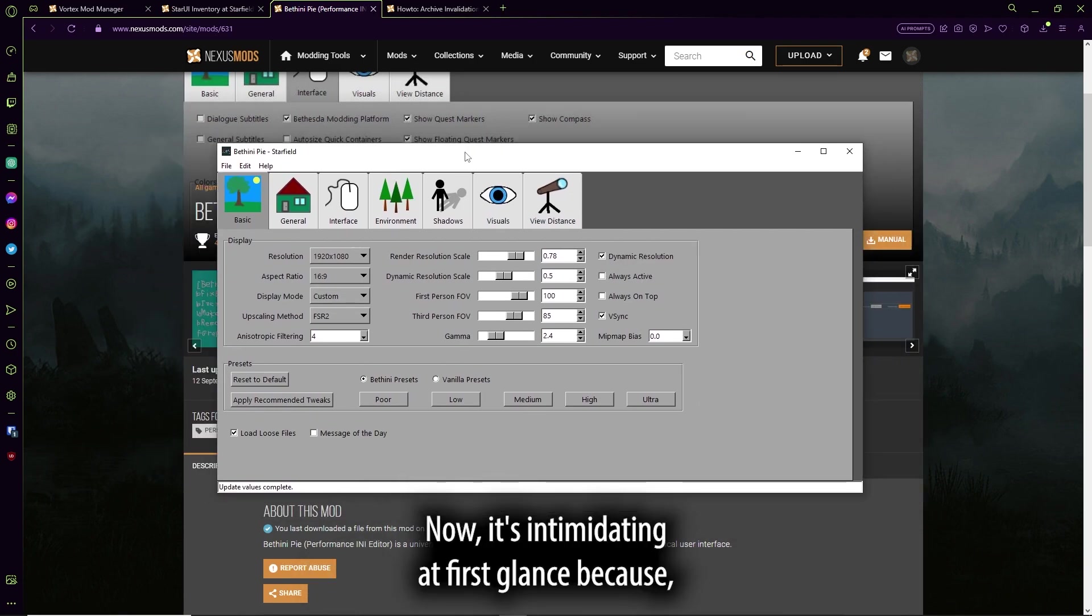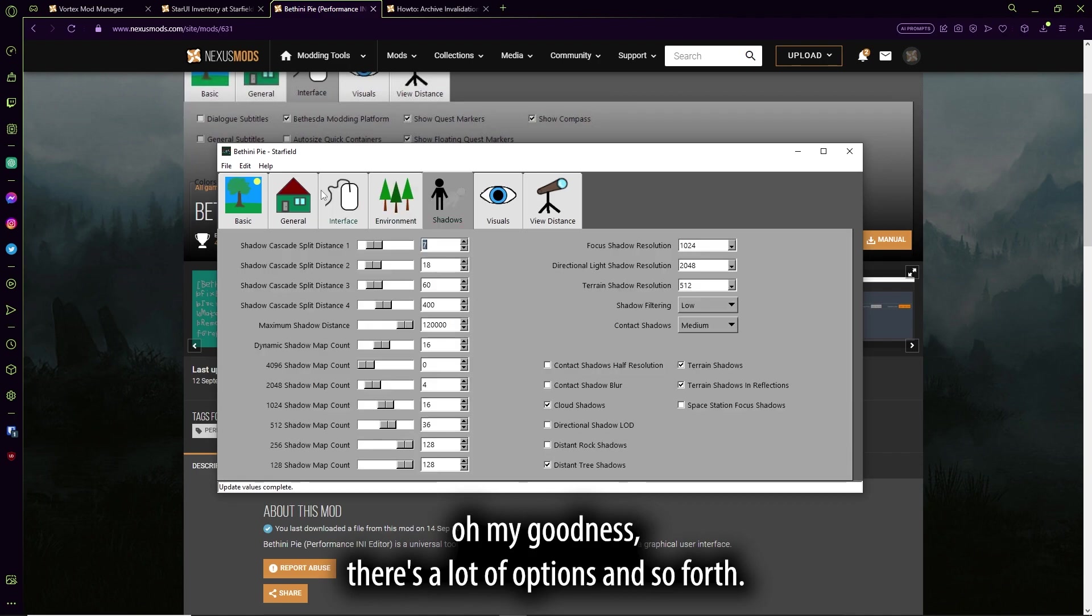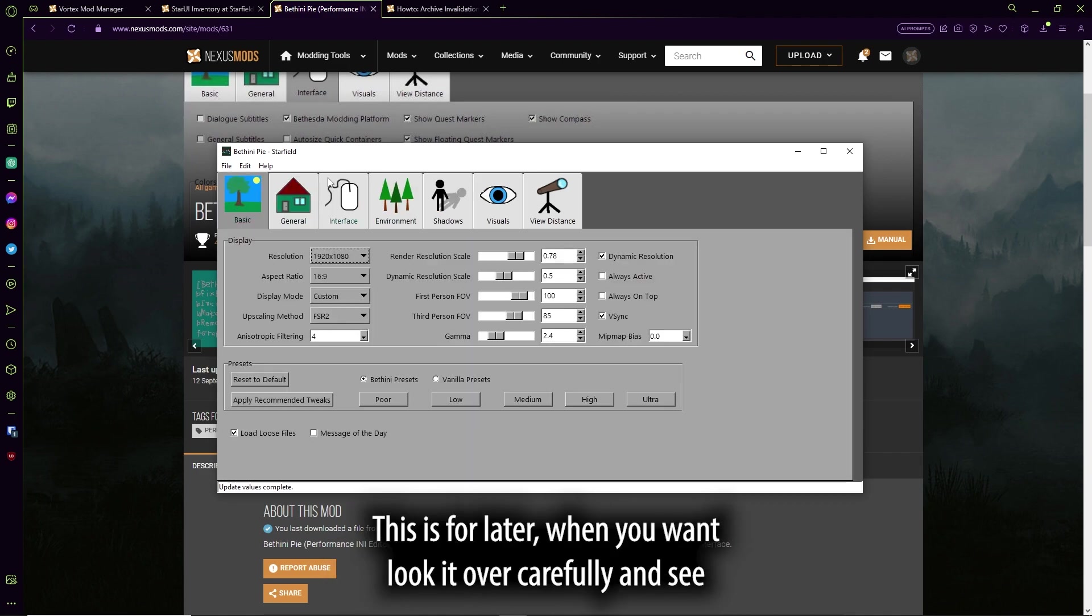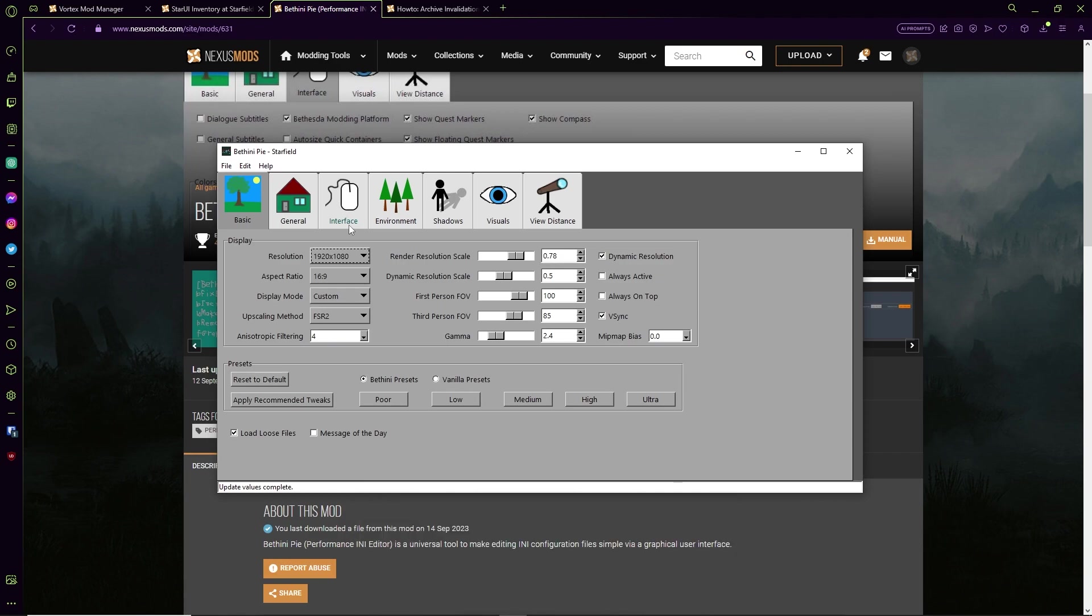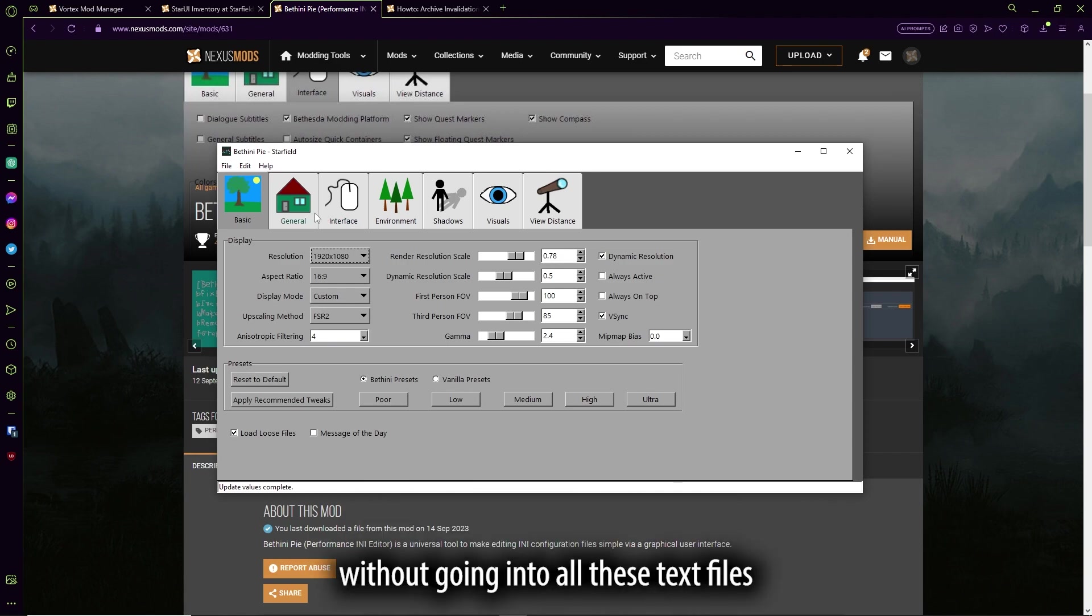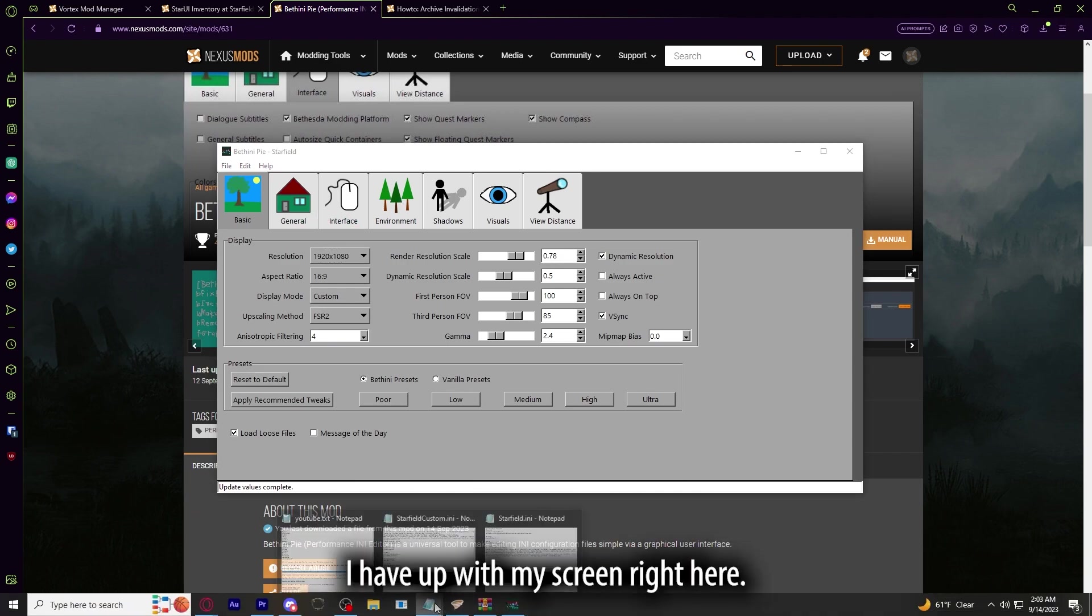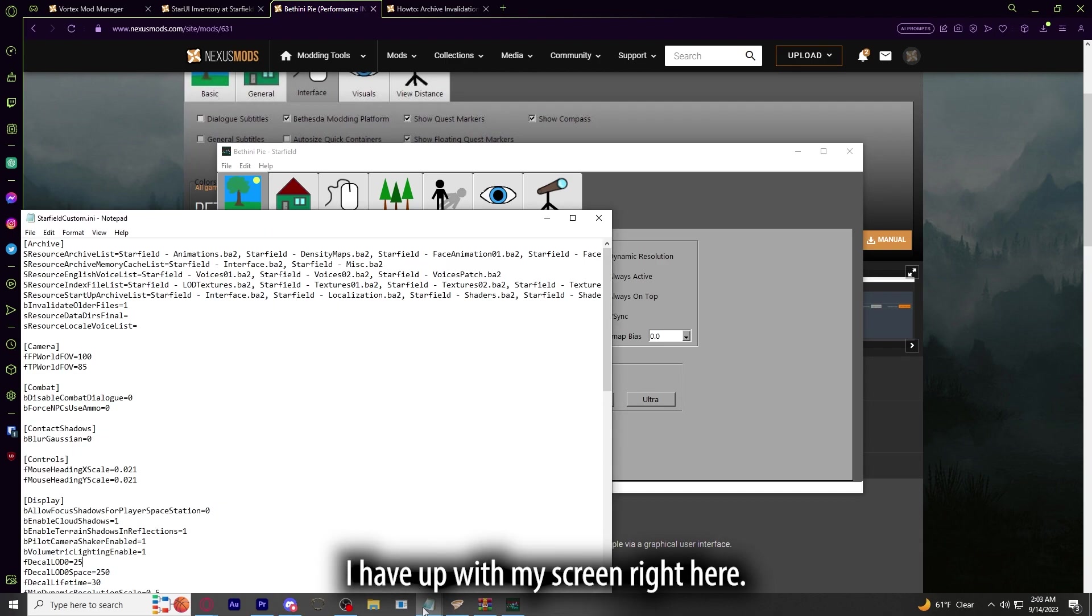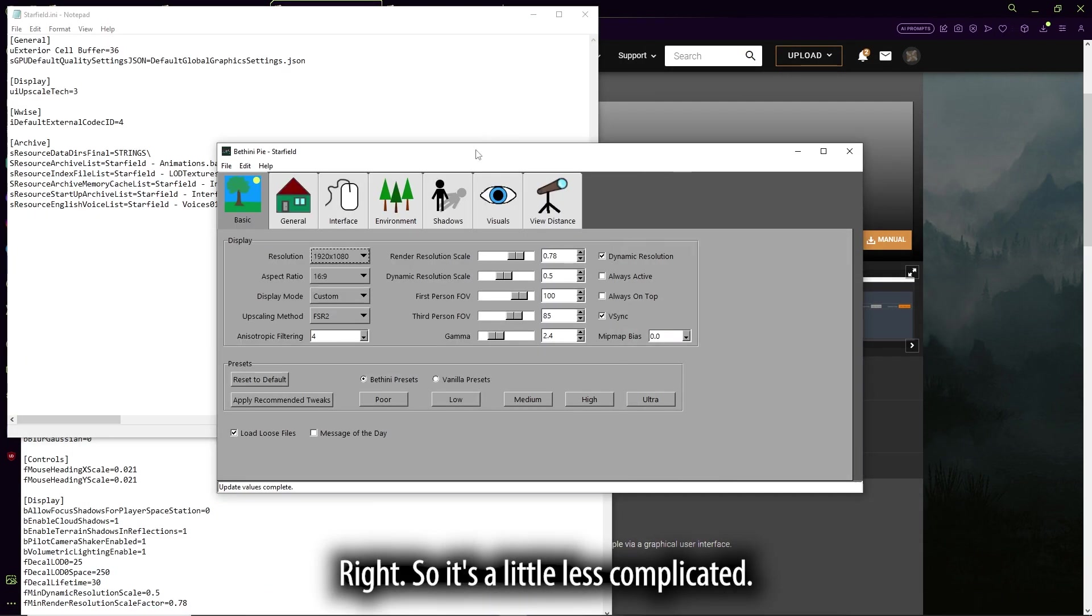Now, it's intimidating at first glance, because, oh my goodness, there's a lot of options and so forth. This is for later when you want to look it over carefully and see if you want to change anything with the game without going into all these text files I have up on my screen right here. Right? So it's a little less complicated.